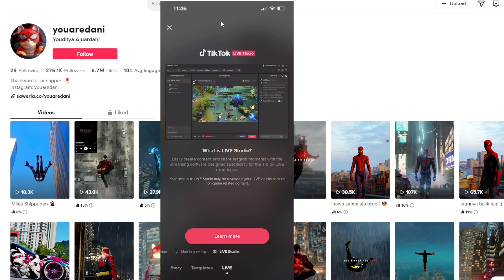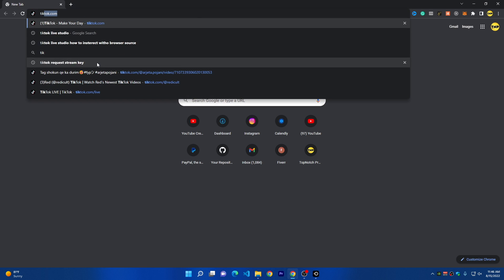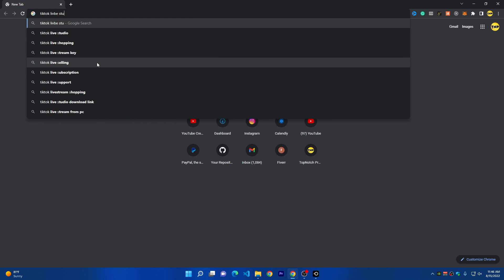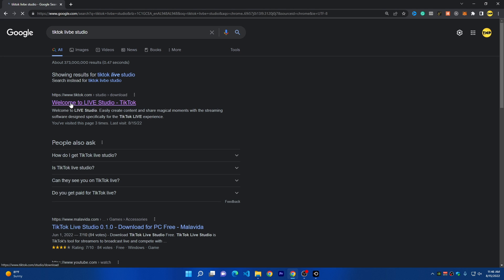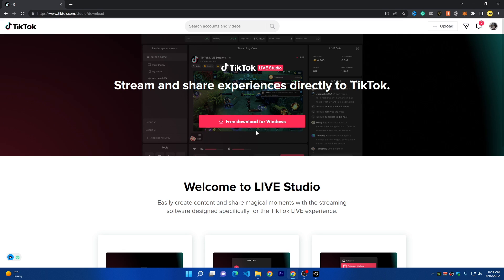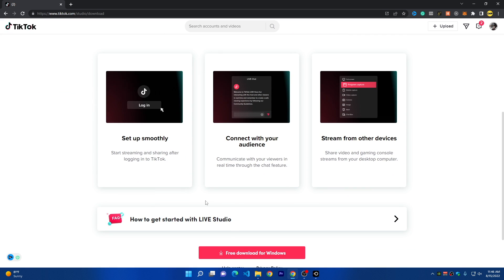Let's get back to the computer and I'll show you how to get TikTok Live Studio. Just go to Google and search for TikTok Live Studio and press enter. Then click on the first link you see and click on free download for Windows. Currently, this program is only for Windows and is in beta release.